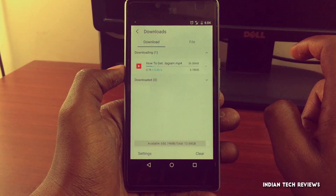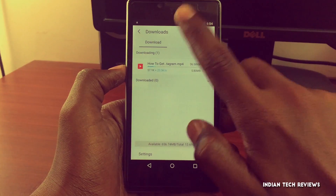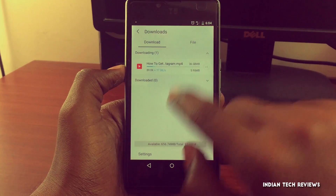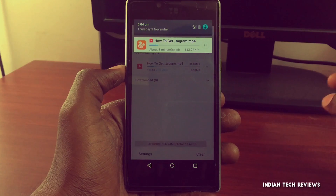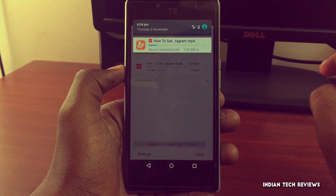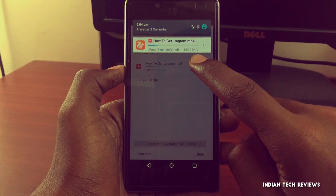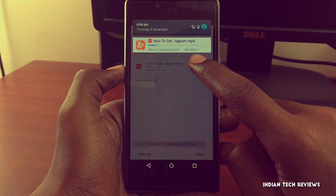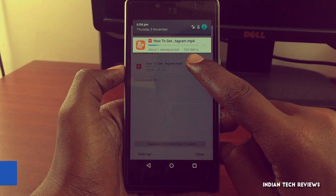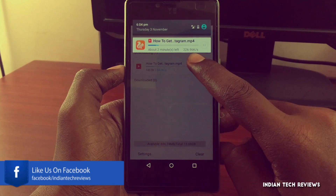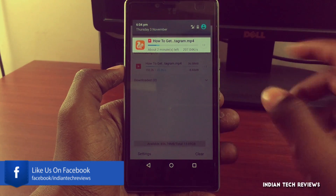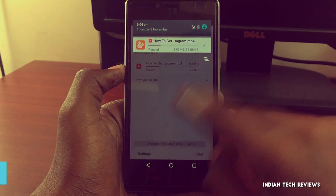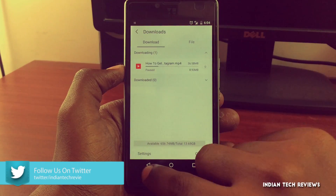At present I am getting the download speed of about 140kb, 151kb, 170kb, 184kb, 208kb, and 250kb. The highest is 250kb at present, before performing the trick. So let me pause the download.